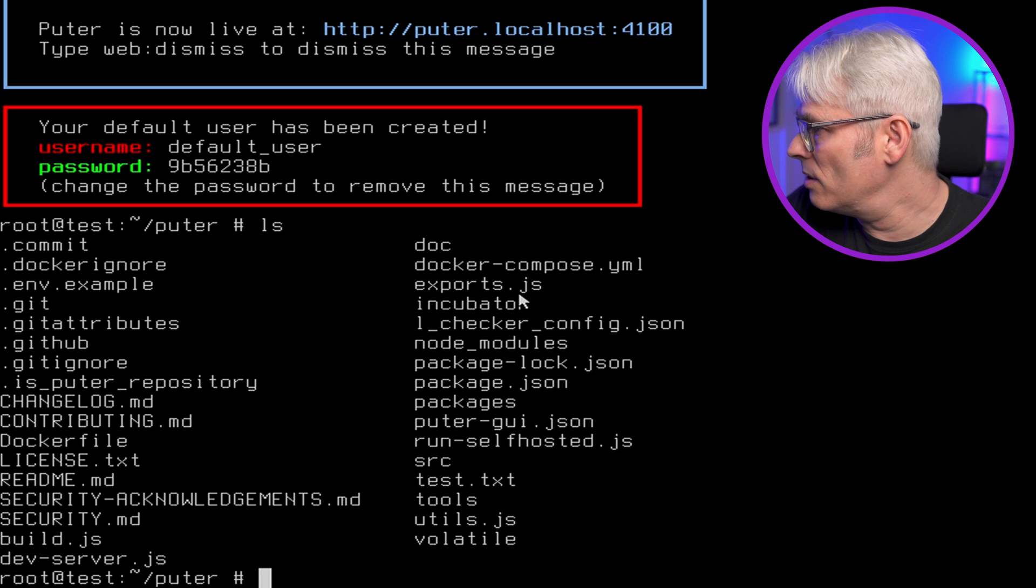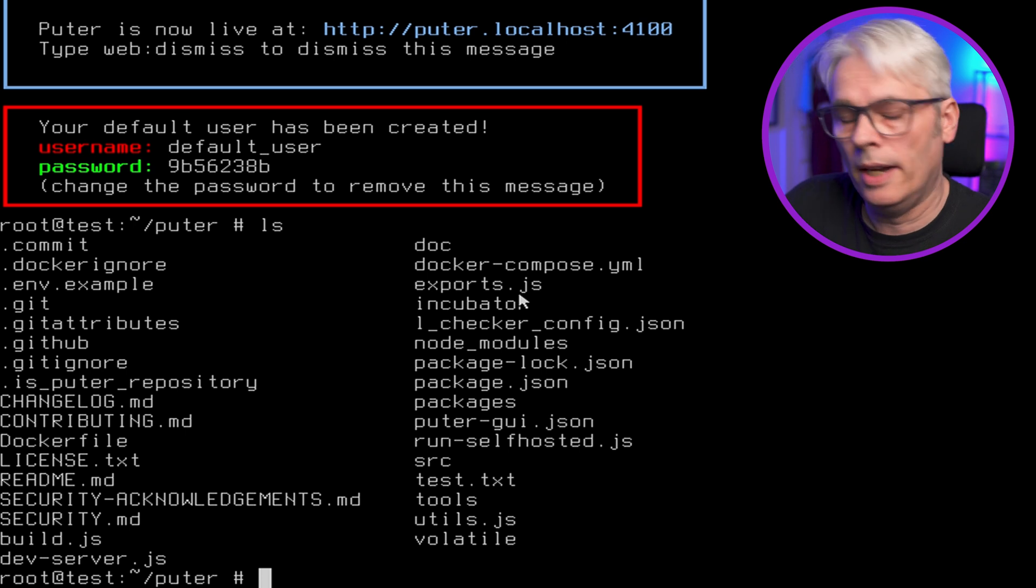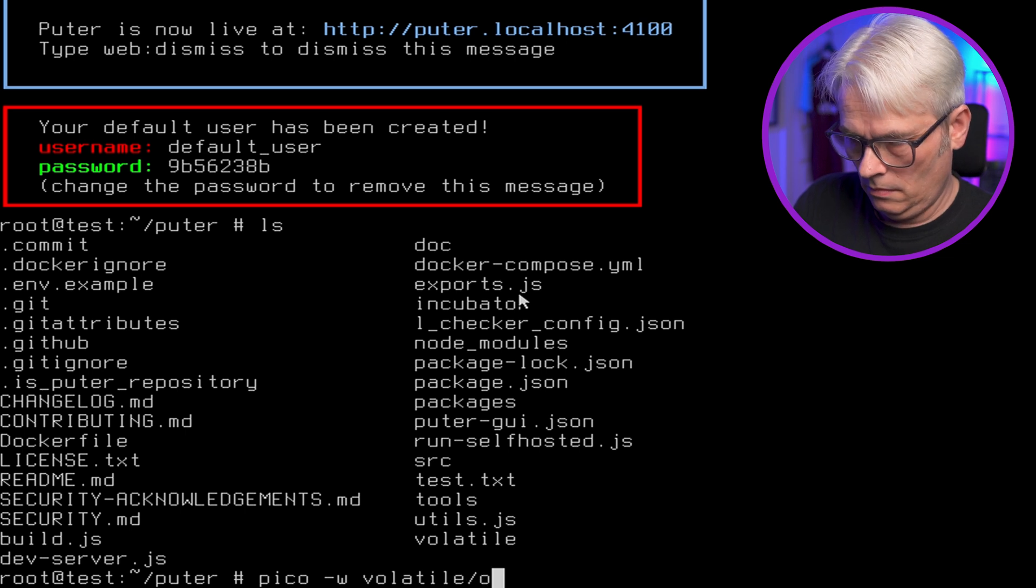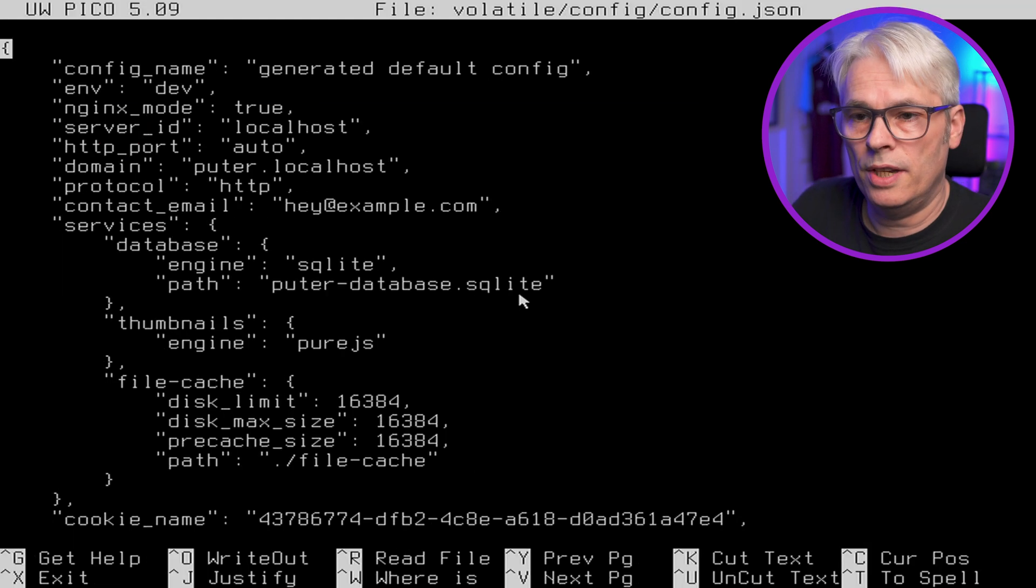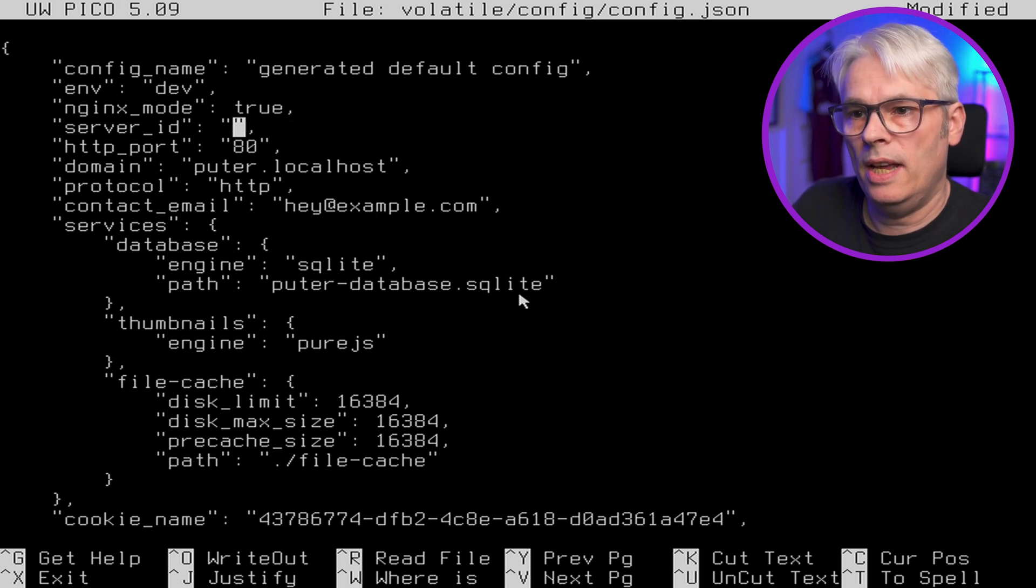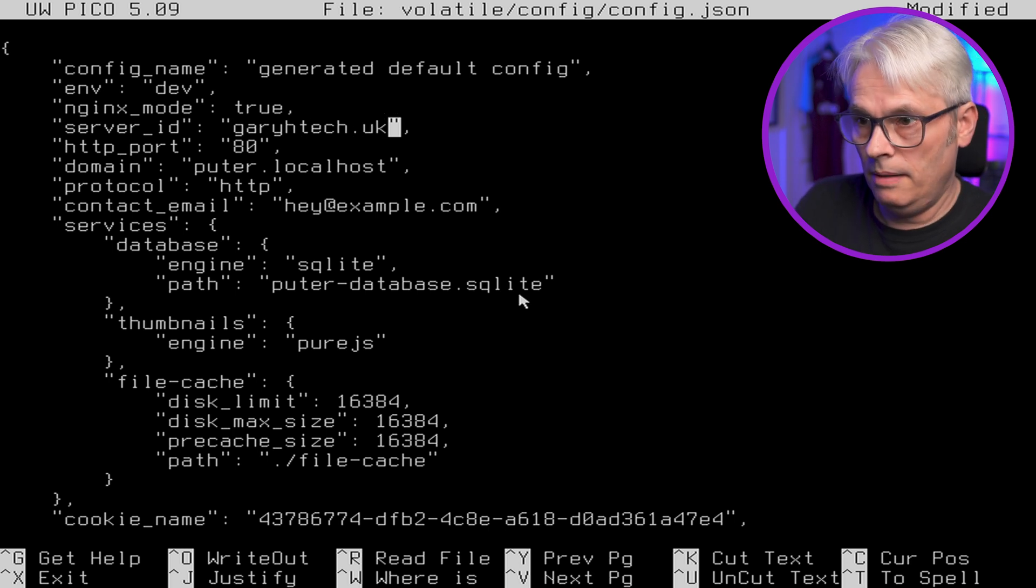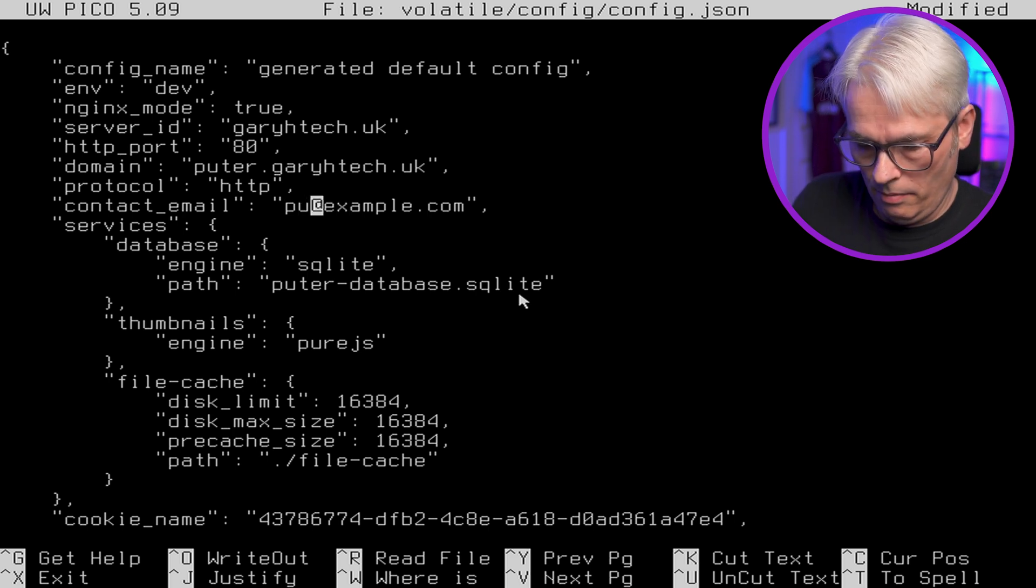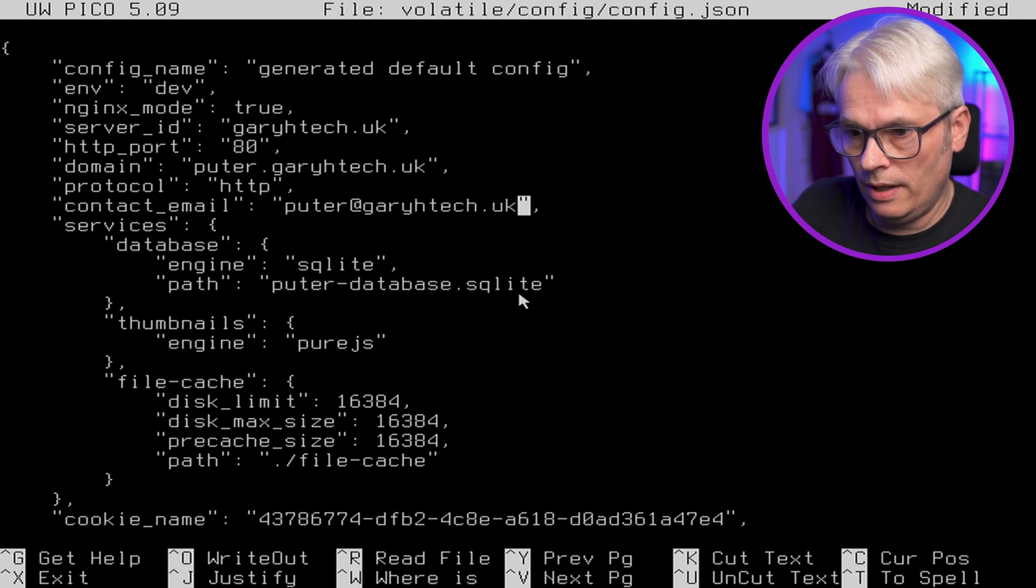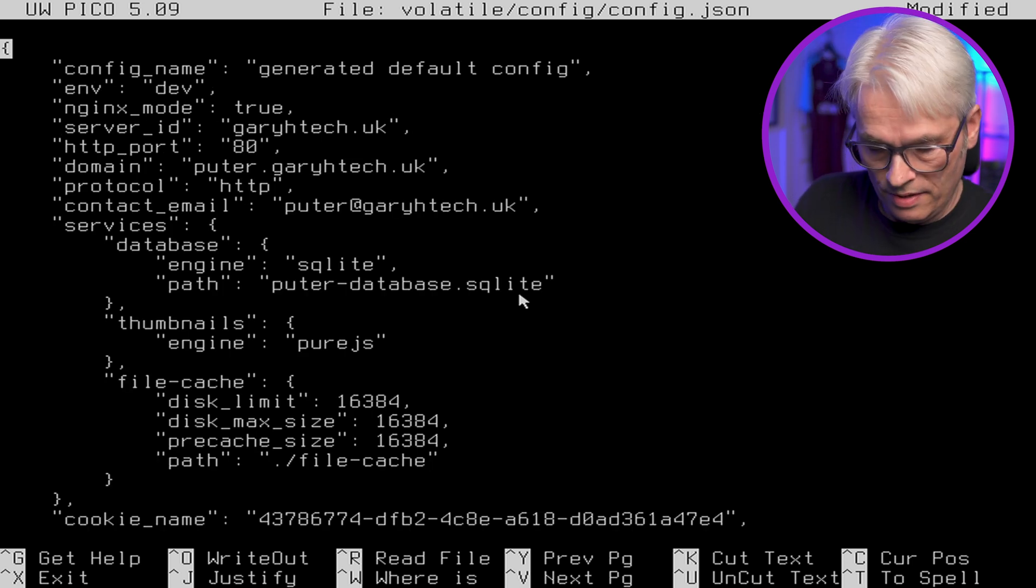And let's have a quick look. So we need to edit the config. Volatile config config.json. Okay. So pico volatile config config.json. Okay. So let's change that for a start. Let's just put it on port 80 for now. Let's change that to, we're going to use my test domain name. HTTP. And then we'll go pooter at ARH tech dot UK. Right. Let's make sure everything else is there. Yep. Yep. Yep. That looks fine to me.